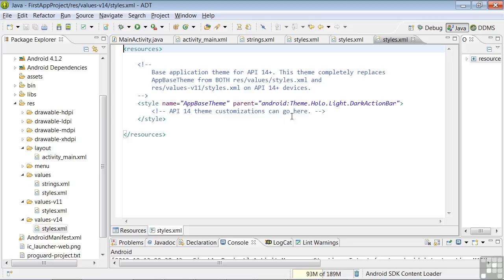This terminology can get a bit confusing, and we'll be studying themes in more detail in a future lesson. But fundamentally, what we're doing here is creating a hierarchy of themes that will change depending on the API level of the device running the app.